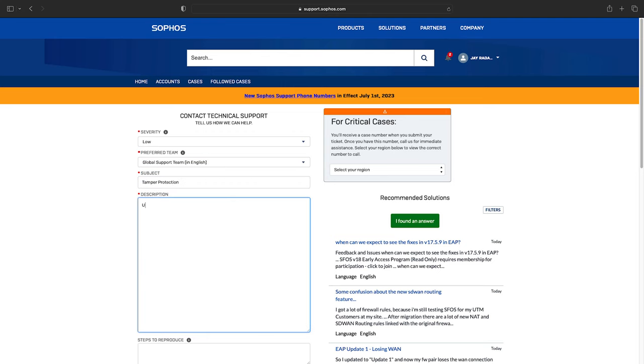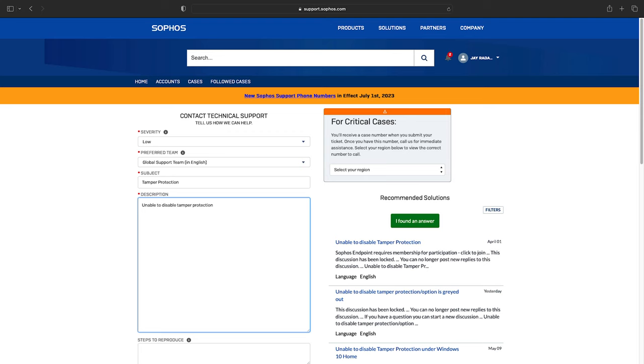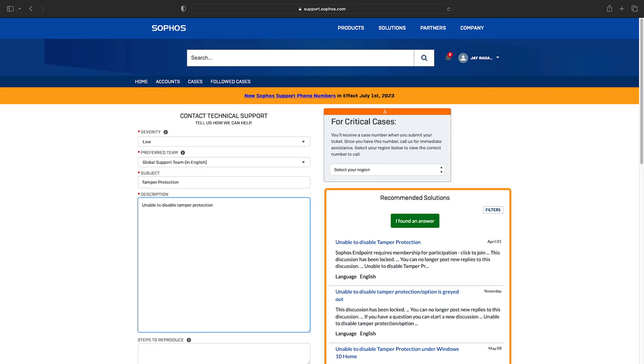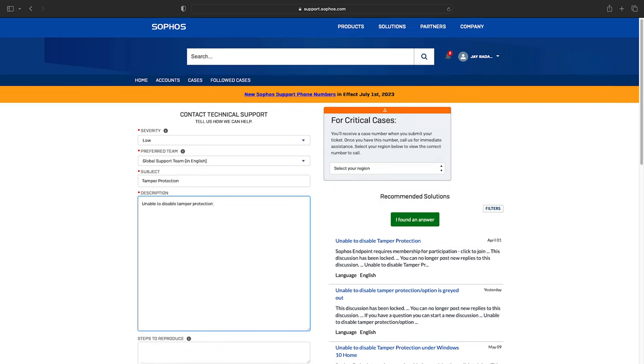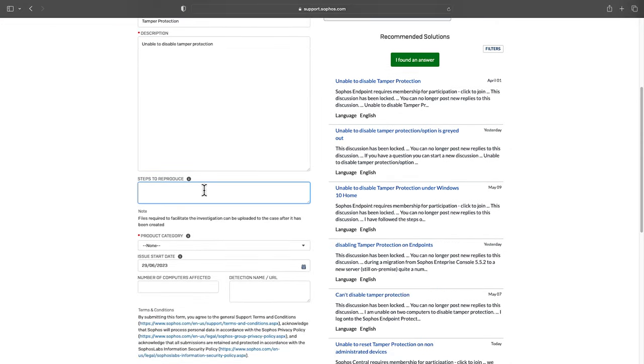Fill in the subject and description. You'll notice as soon as you type in either of these fields, knowledge base articles associated with the issue are displayed on the right. Often these may contain the solution to your problem, so be aware that these are here to help.